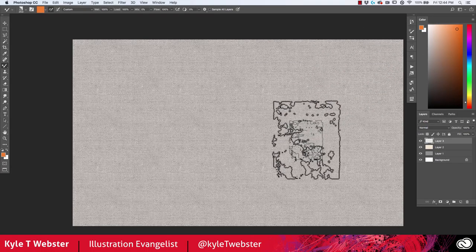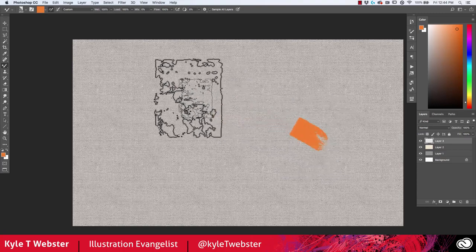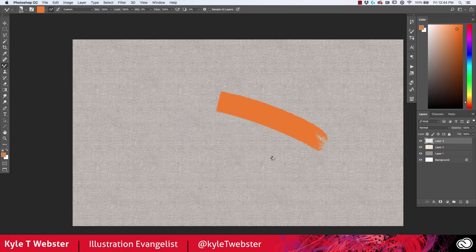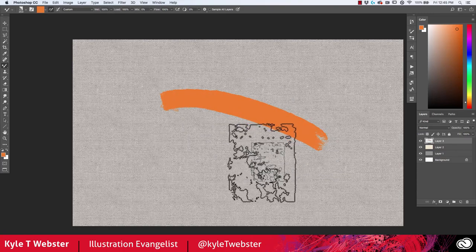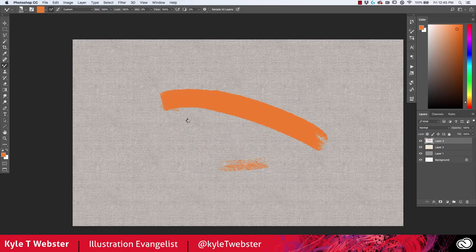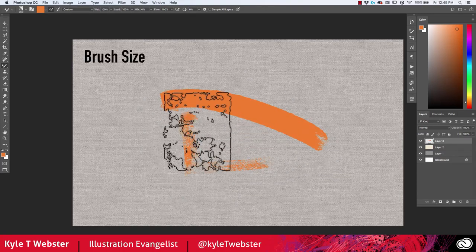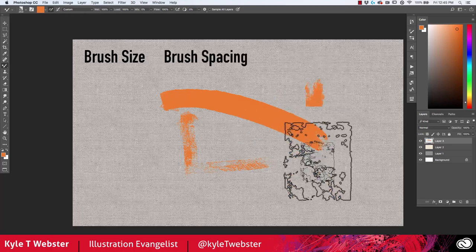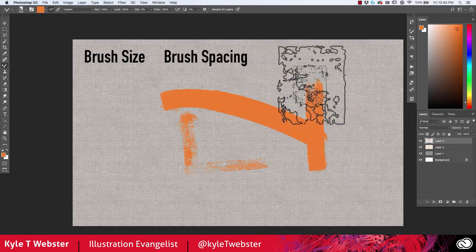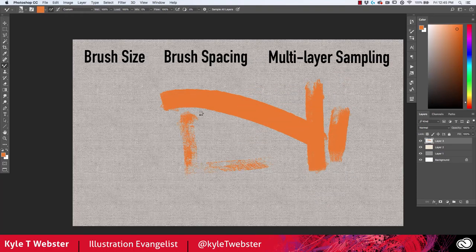Have you ever painted with mixer brushes in Photoshop and noticed that they're moving too slowly? This lag can be caused by three things: brush size, brush spacing, and how many layers are being sampled by the brush simultaneously.